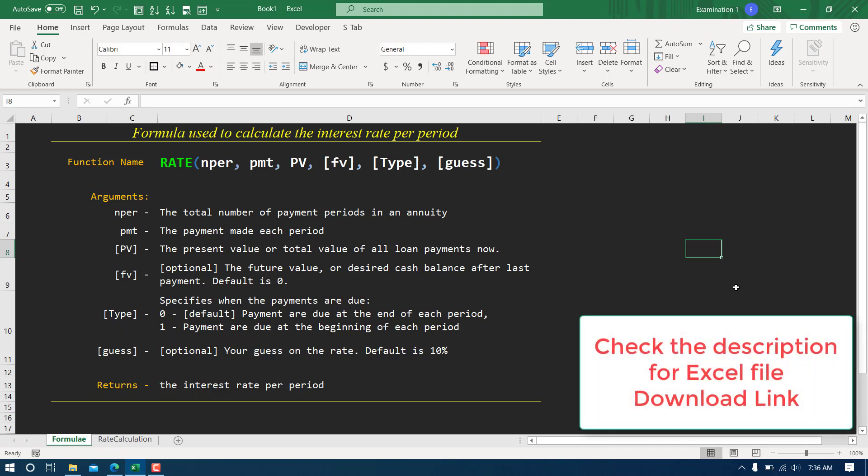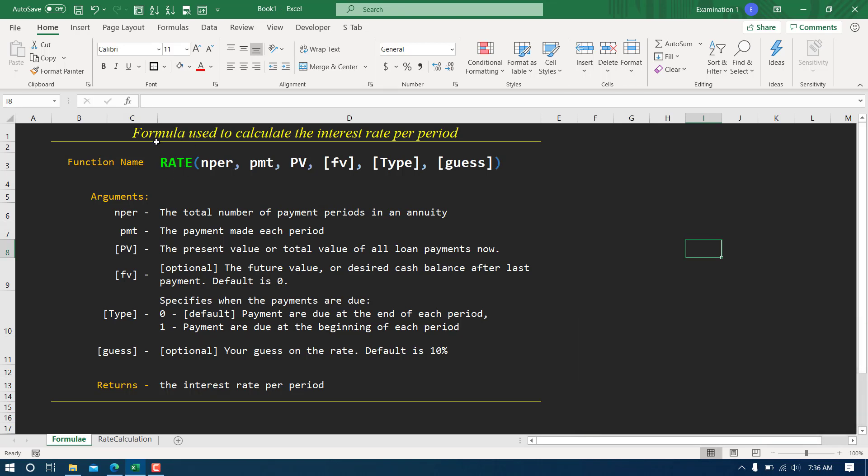Hello everyone, in this video I'm going to talk about how to calculate rate. Before going for calculation, let's talk about the different arguments for this formula. Rate has six arguments, three of them are compulsory and these three are optional. The square brackets represent that these arguments are optional and by default they have some value.